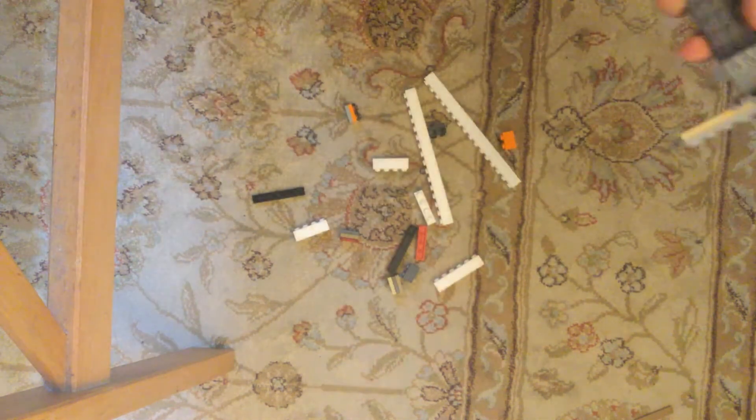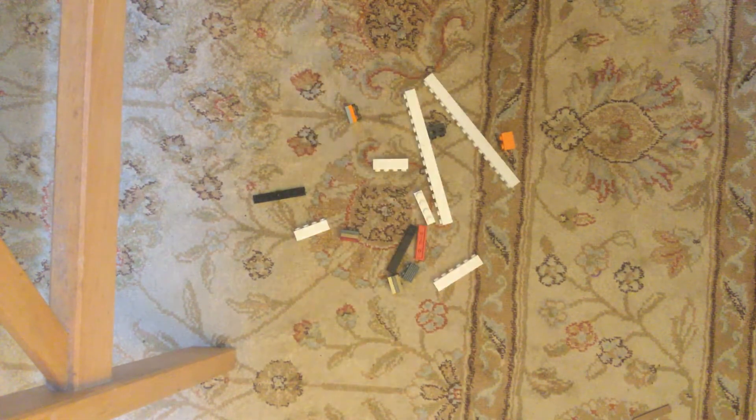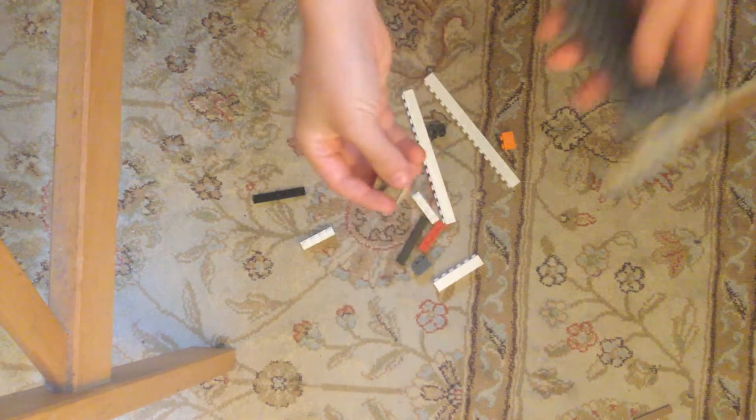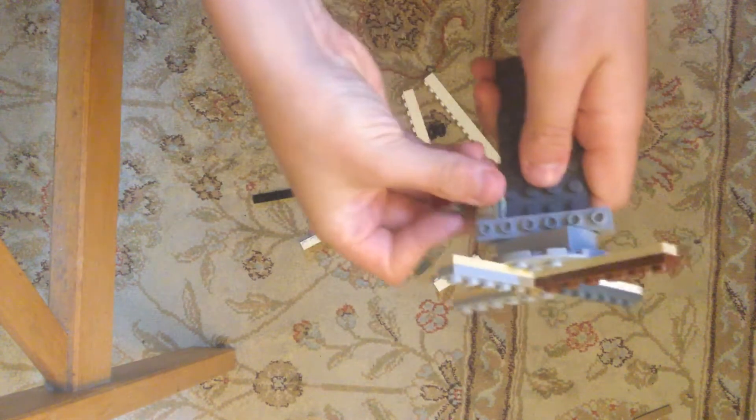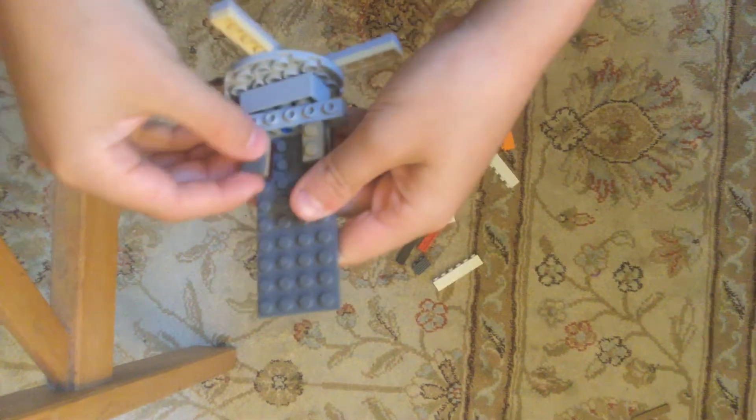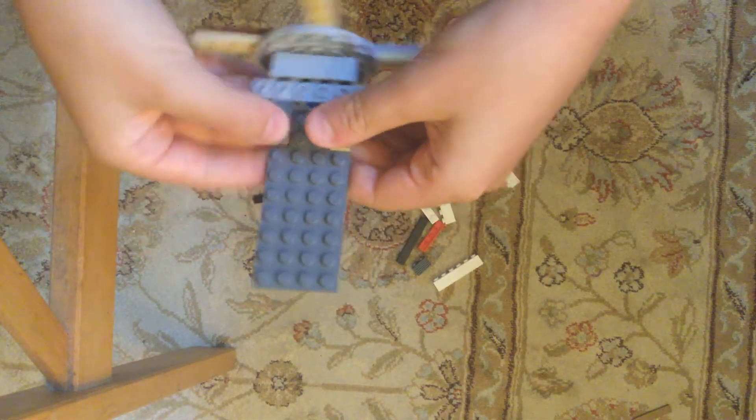Now that you have that, we're going to build the cockpit. So you want to take this piece, put it there like that. Same on the other side.